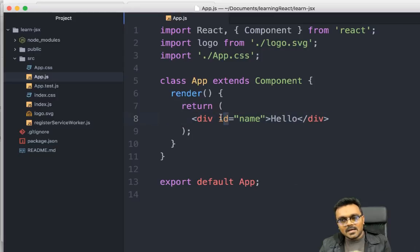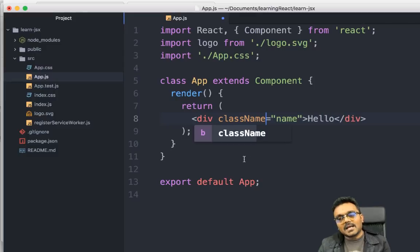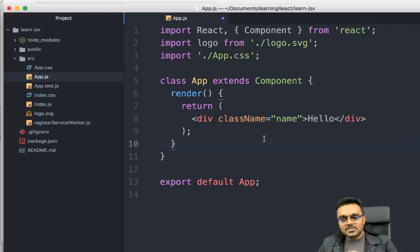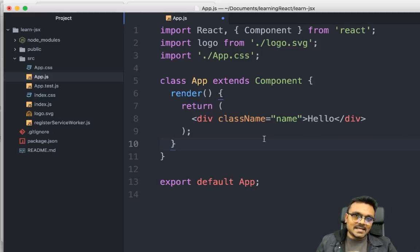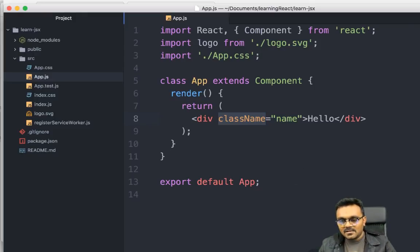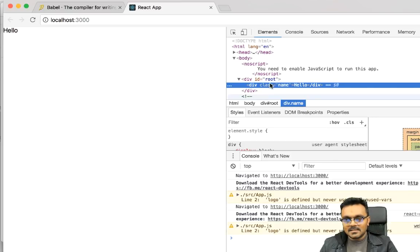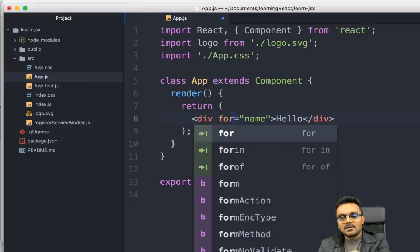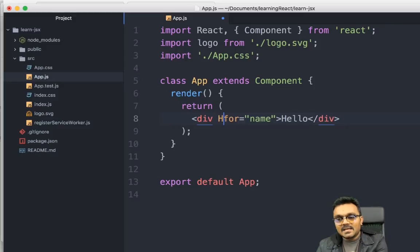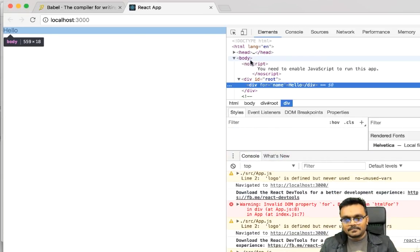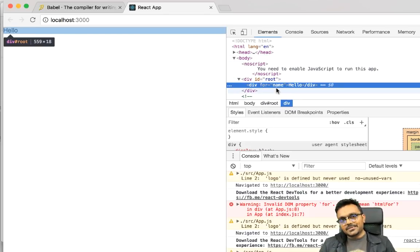If you want to use 'class', you cannot write it directly — you have to use 'className' instead. That's because in XML we are not encouraged to use the 'class' or 'for' keywords as property names. Using className will eventually get converted into 'class' in the output. Similarly, if you want to use 'for', you have to use 'htmlFor', which gets converted into 'for'.